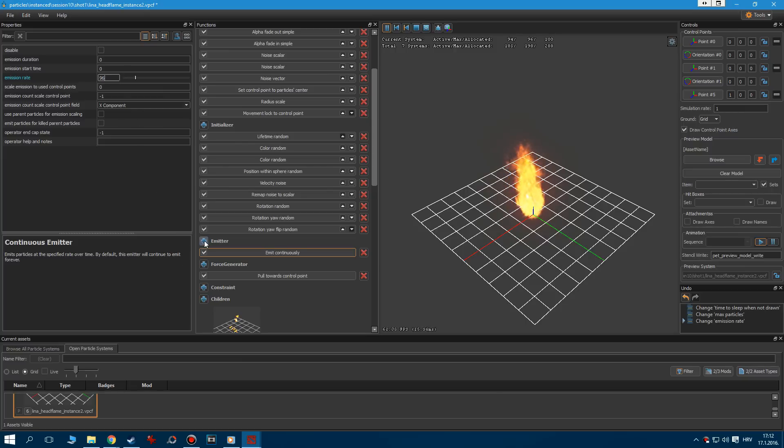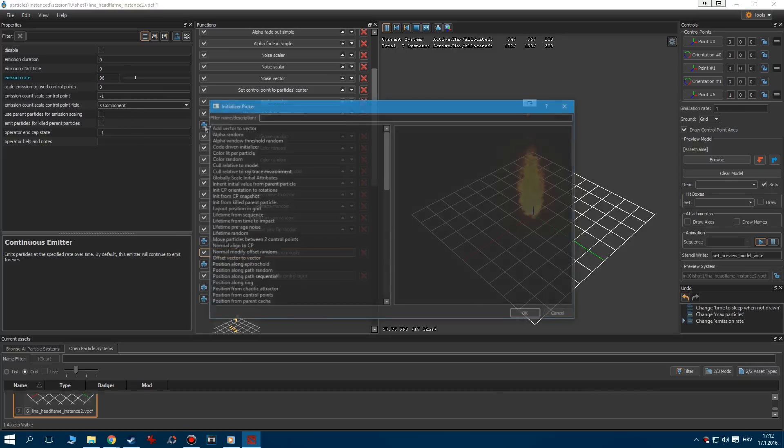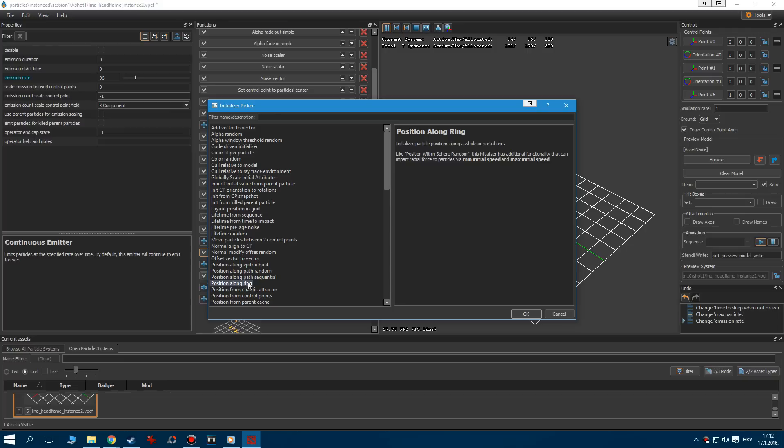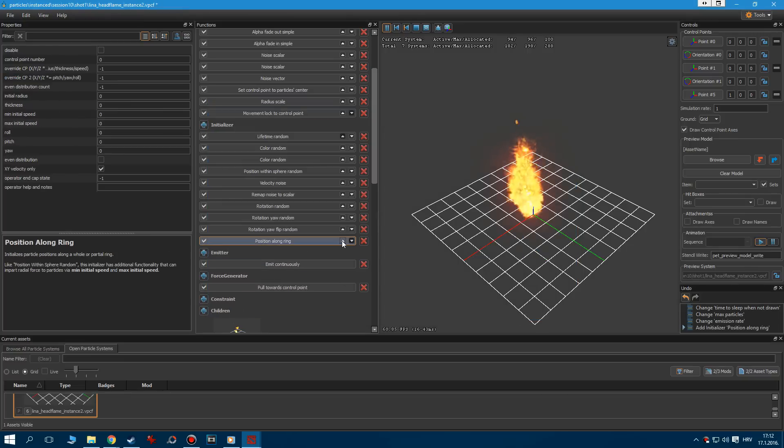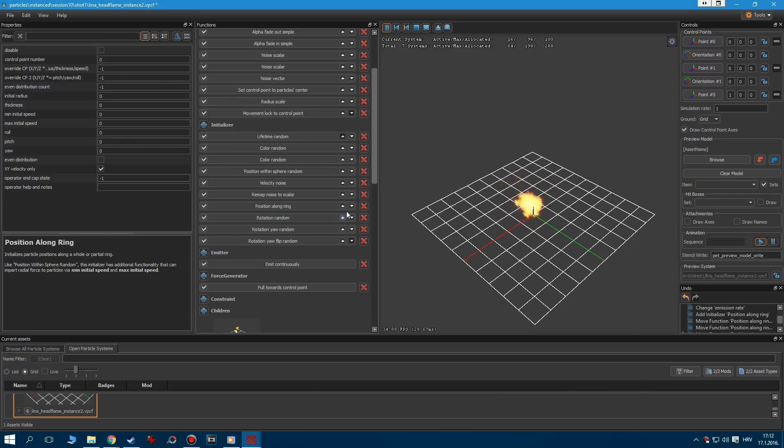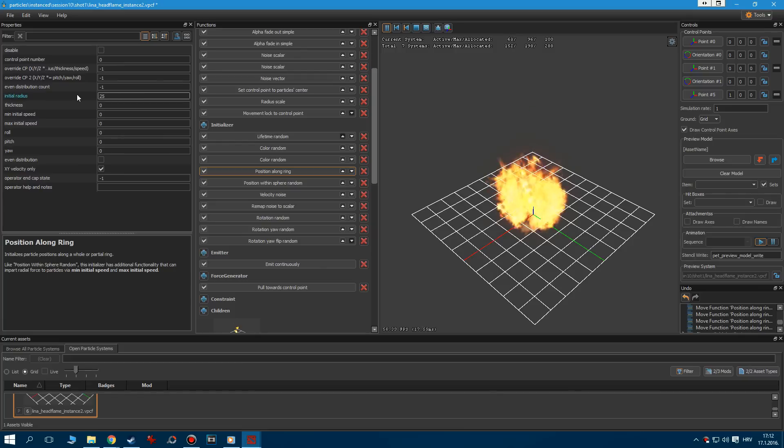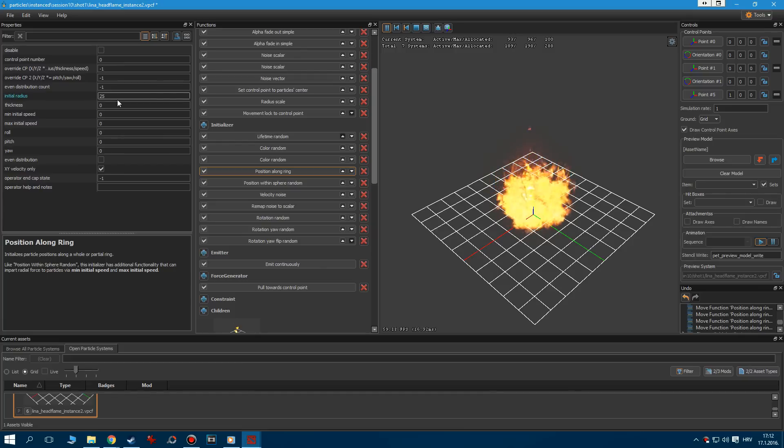Once that's done, click on the small plus button next to the initializer to add Position Along Ring option. Before we make any changes, we have to increase the priority of our newly added option. Move it to the top, until it's right above the position within sphere random. Increase the initial radius to 25. This is going to increase the horizontal size of the fire.